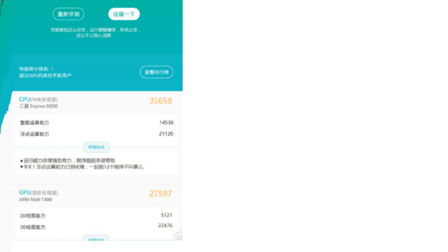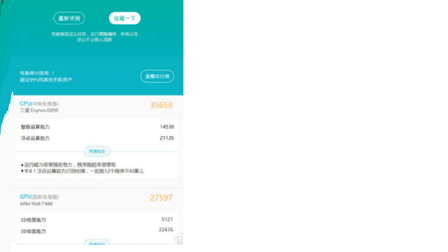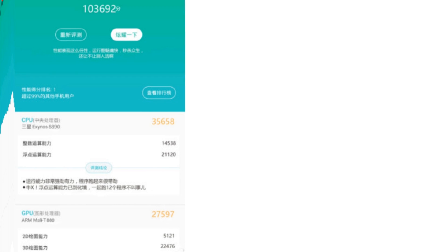So currently the S6 scores around 21, sometimes you know 18 to 20 thousand score on GPU for Galaxy S6, so you can see huge improvement with the new Mali T880 GPU. I believe this is gonna be like a 12 core maybe, but you can see this is an insane score.